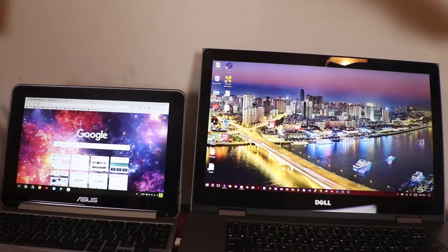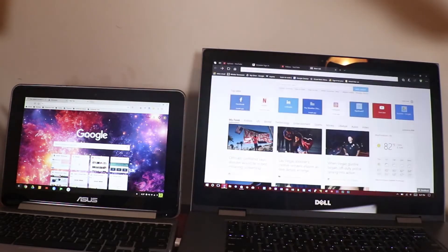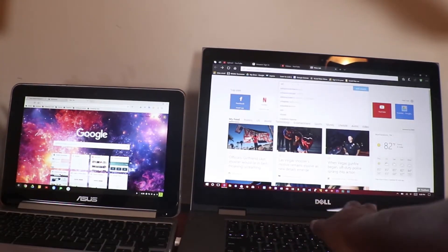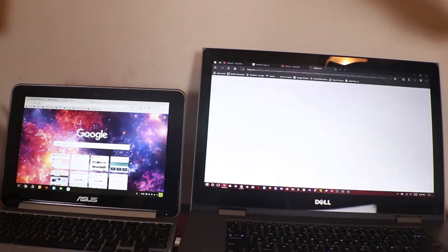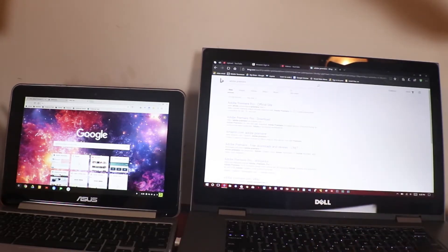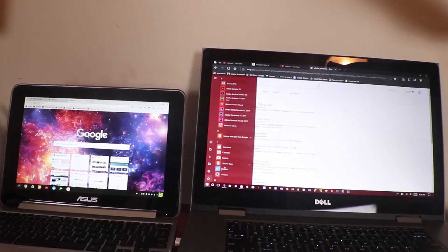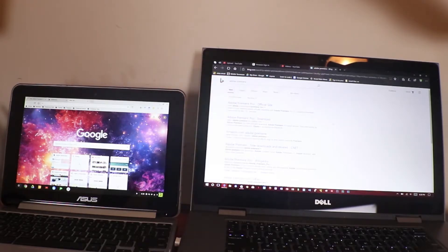Next up is the ability to download things from the internet. In Windows, you can download anything you want when you go to the web — so for example, Adobe Premiere, Adobe Stock, Adobe After Effects, anything. You can download anything you want from the internet in Windows. There are no restrictions or anything like that.